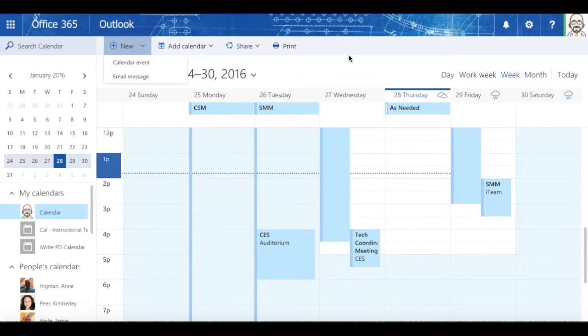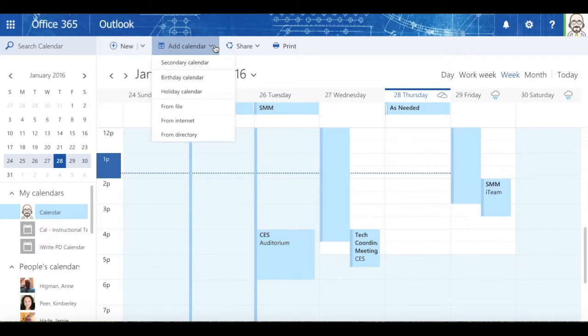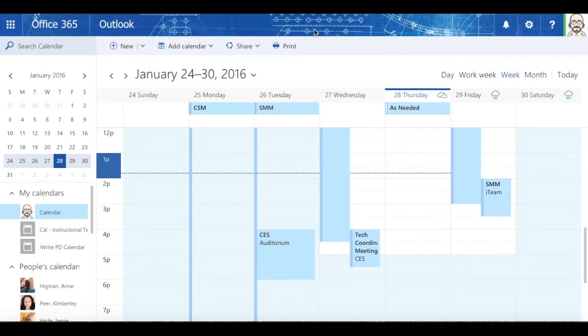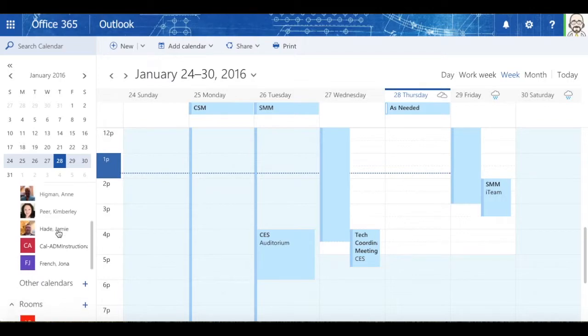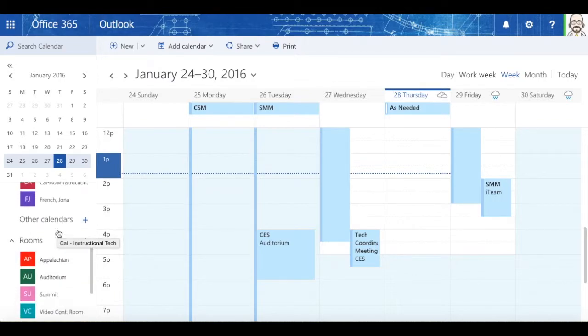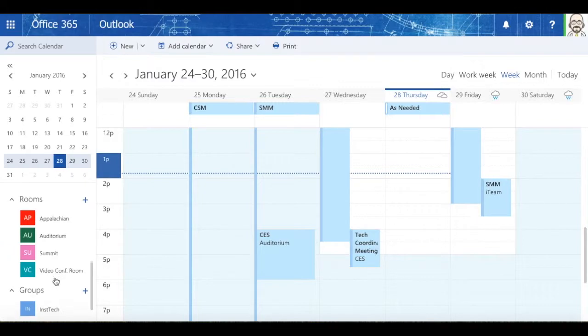I can add a calendar. If I wanted a secondary calendar, like a birthday calendar or holiday calendar, I can import calendars from files, from the internet, or from a directory. If I needed to see the calendar for some of the rooms at the central office at CES, I could add those calendars, and that's actually how those got in there.